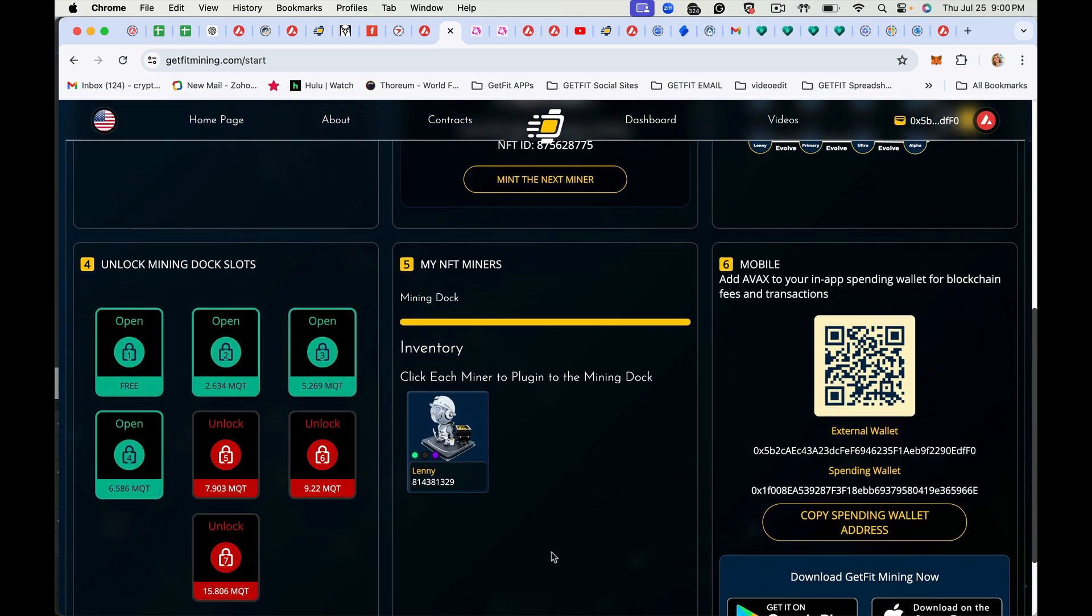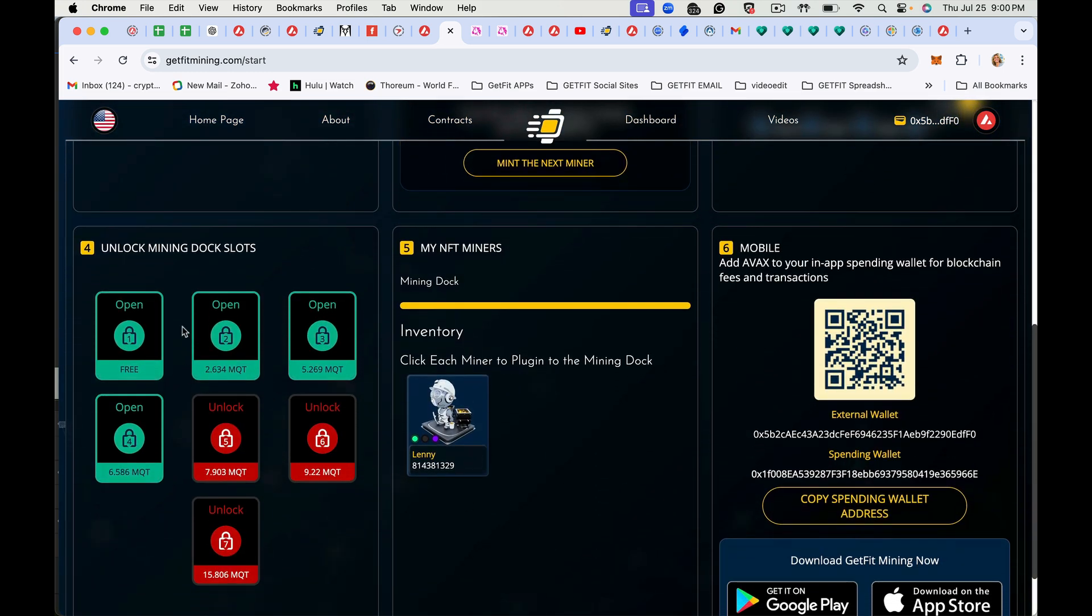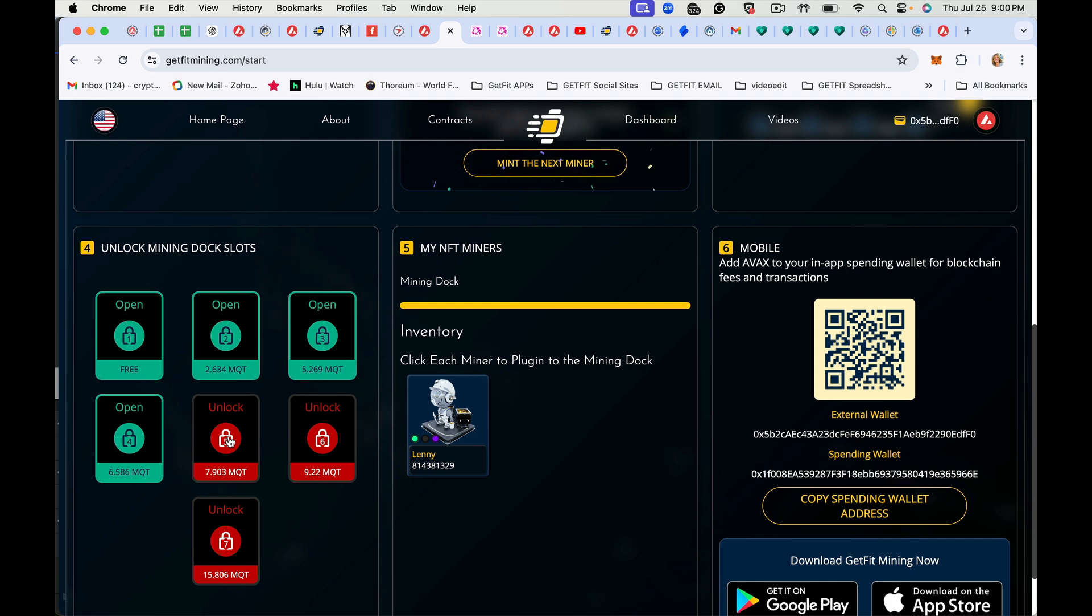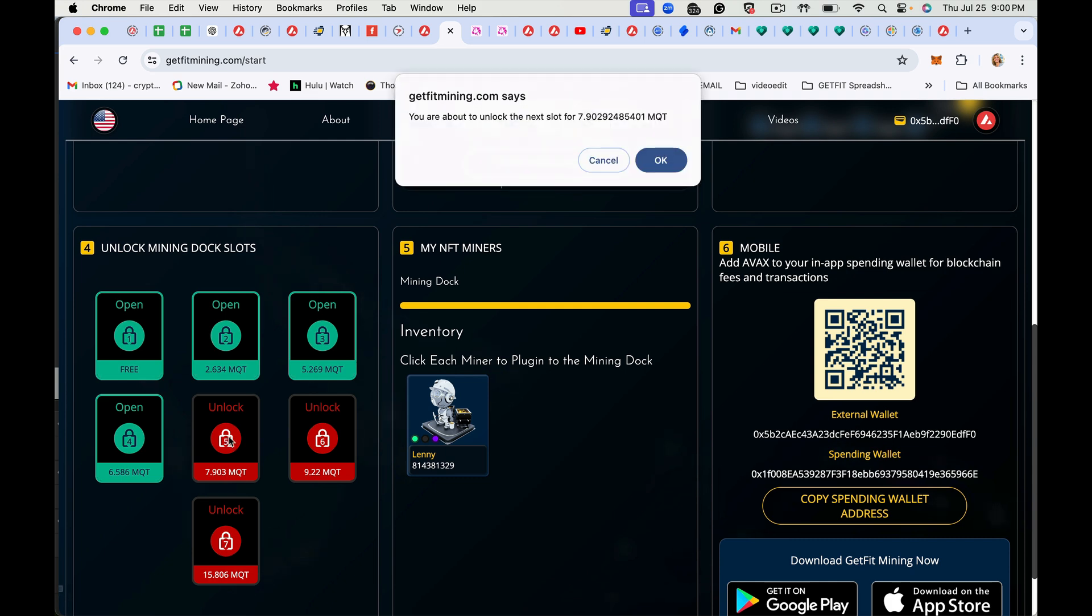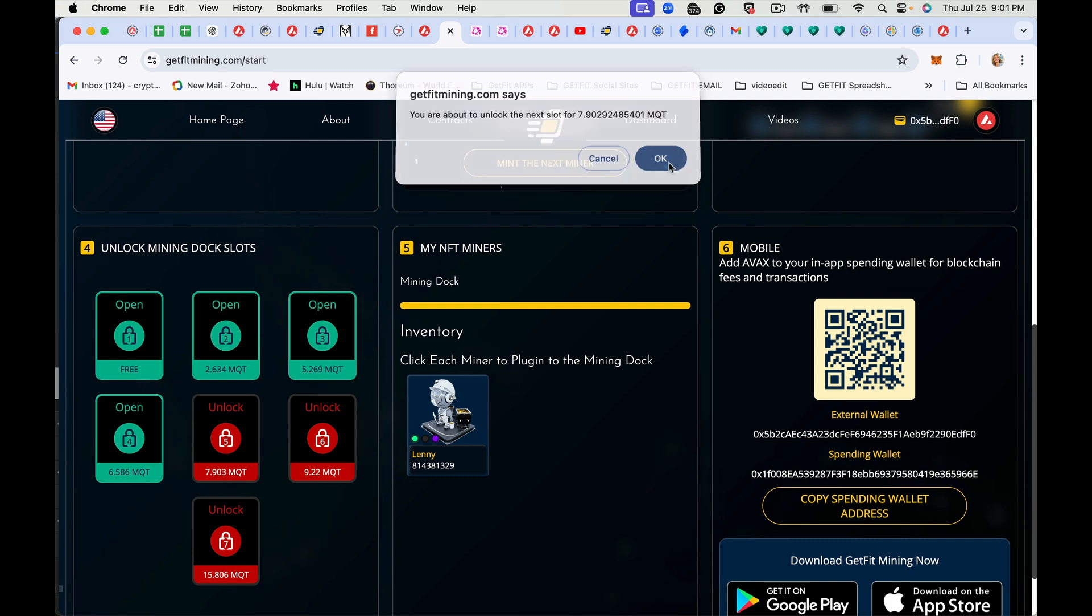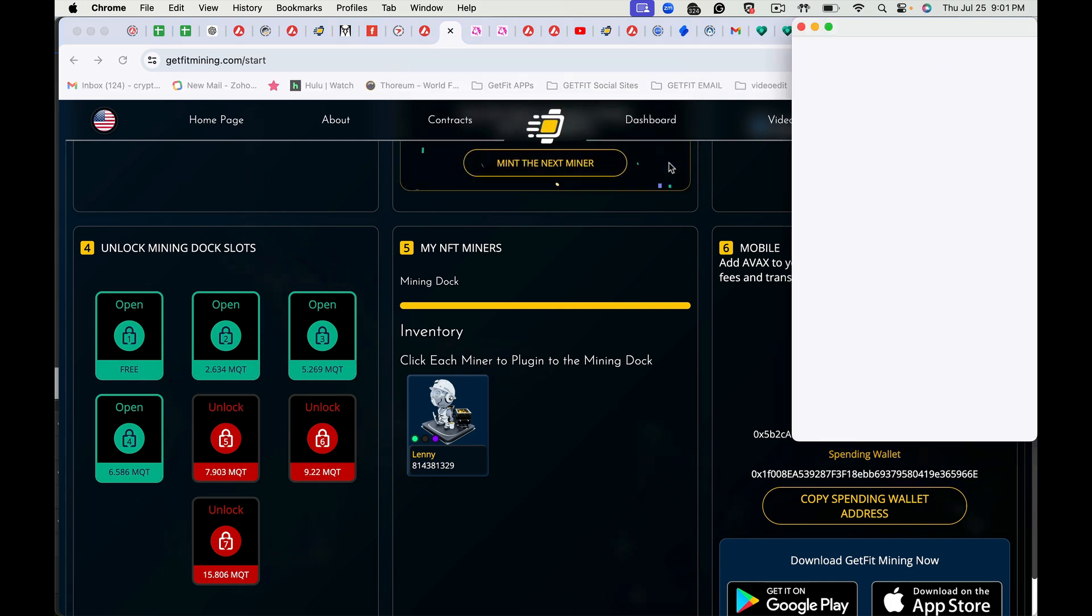Now normally, you would unlock your mining deck slots here. To unlock the mining deck slot, you just tap on the deck slot. You're going to hit OK. It's going to open up your wallet.